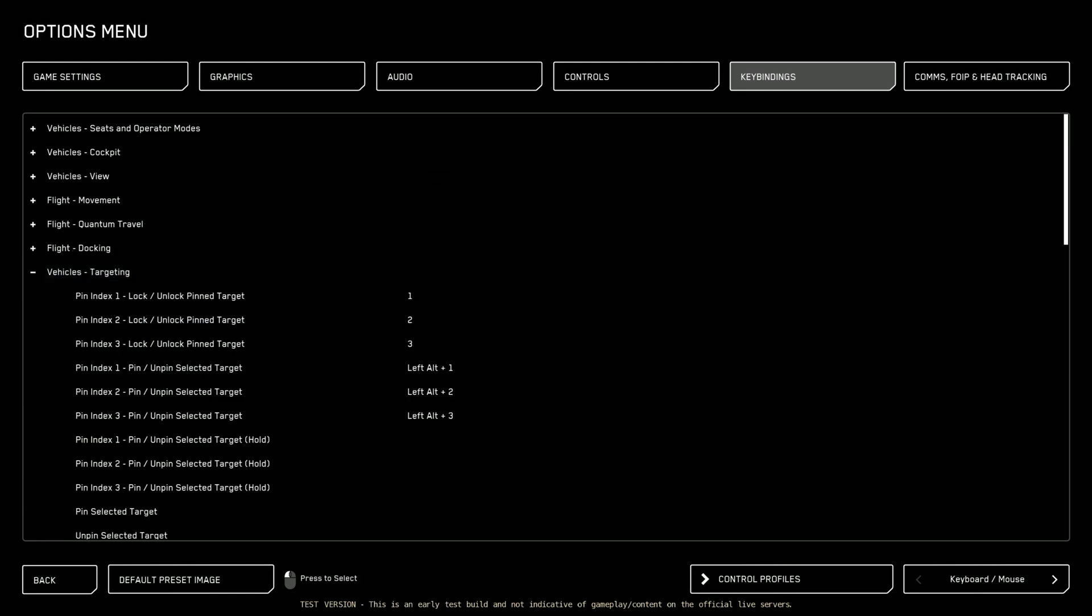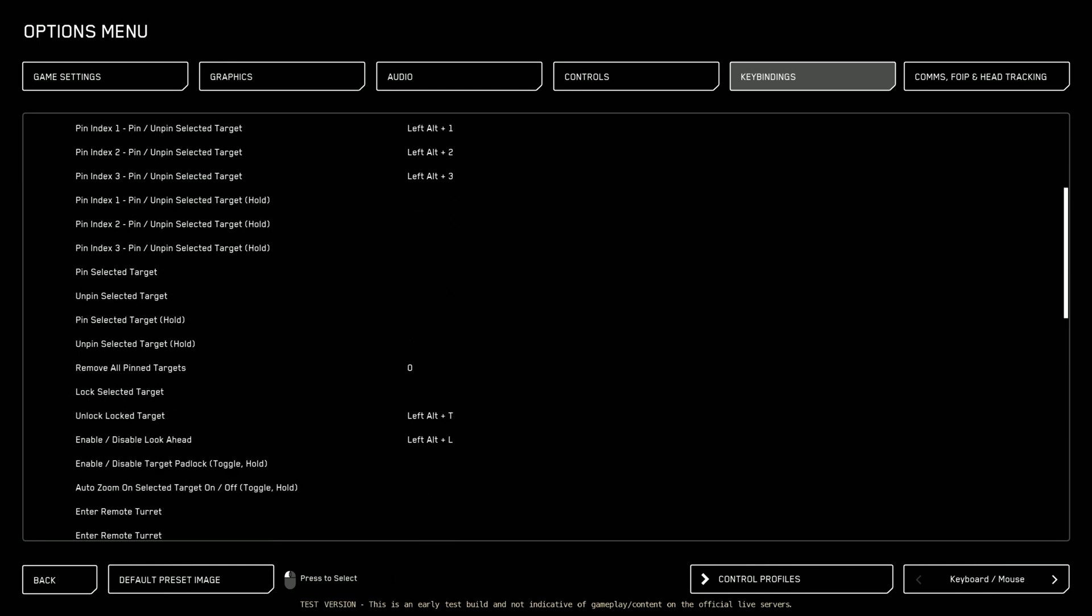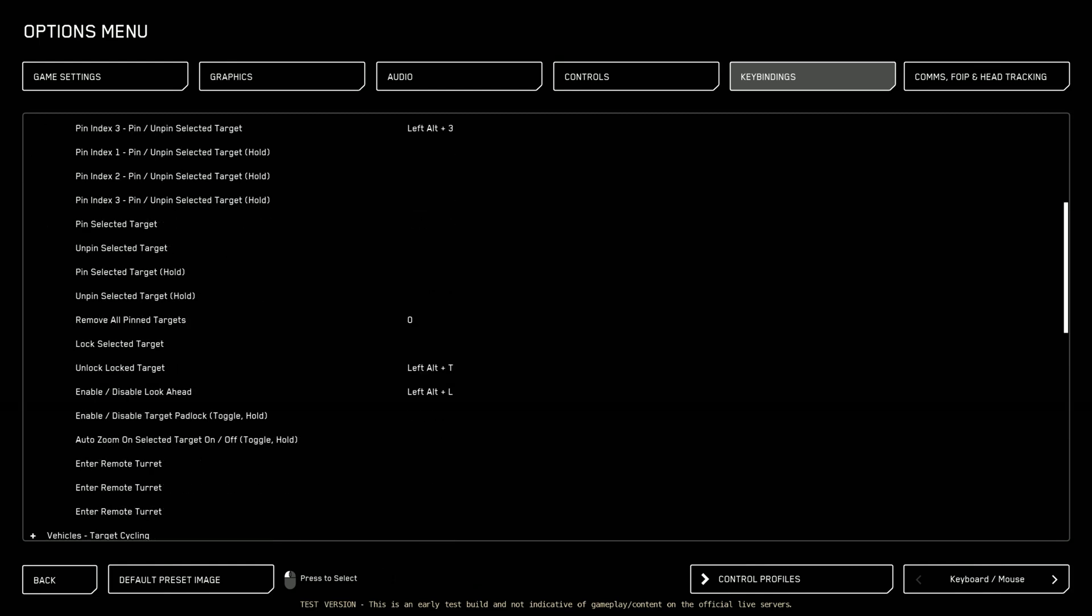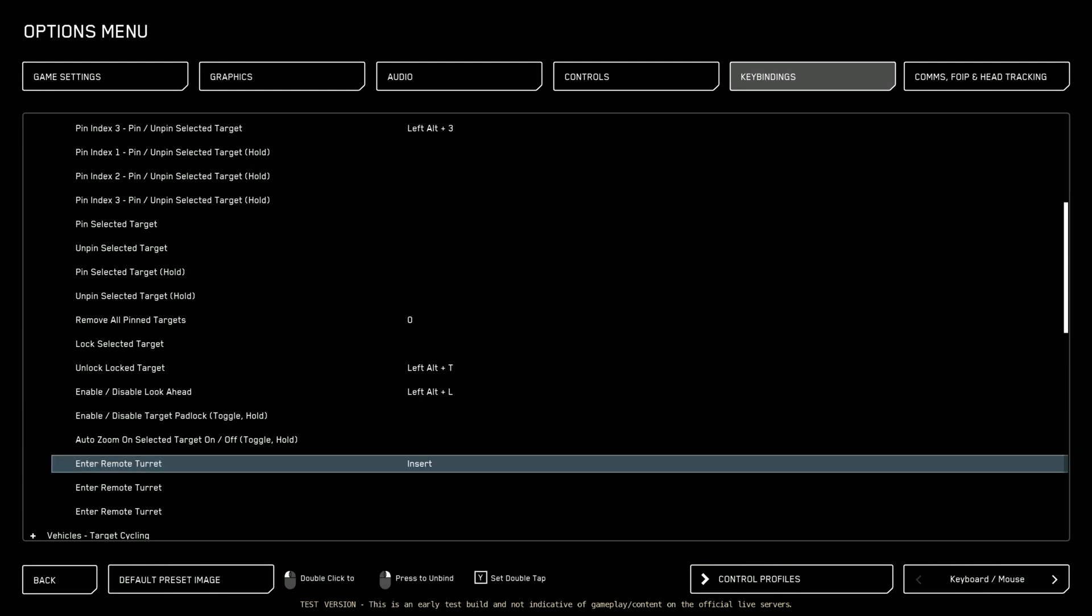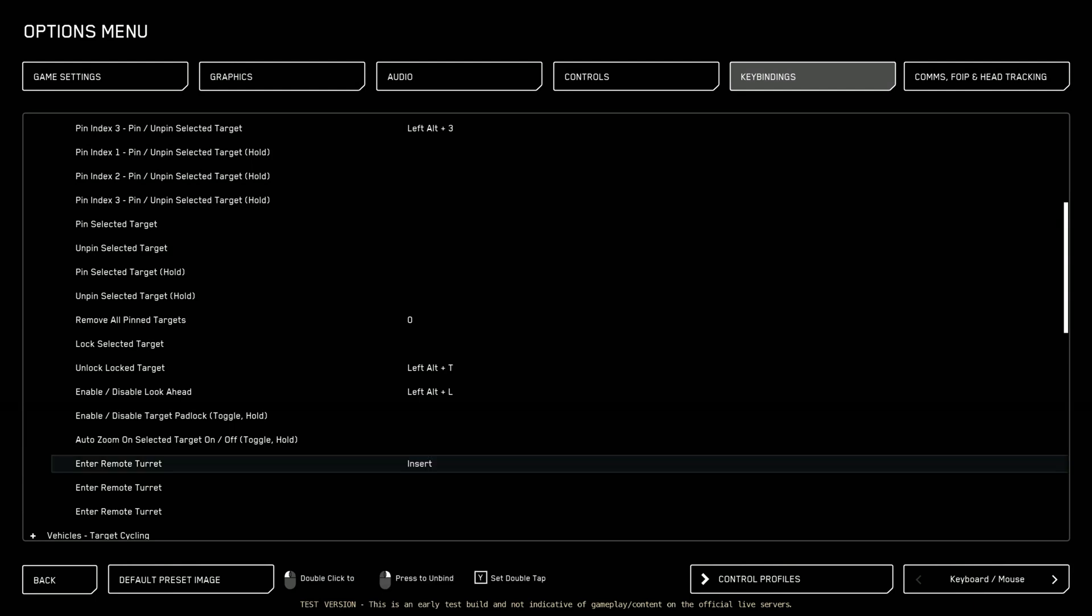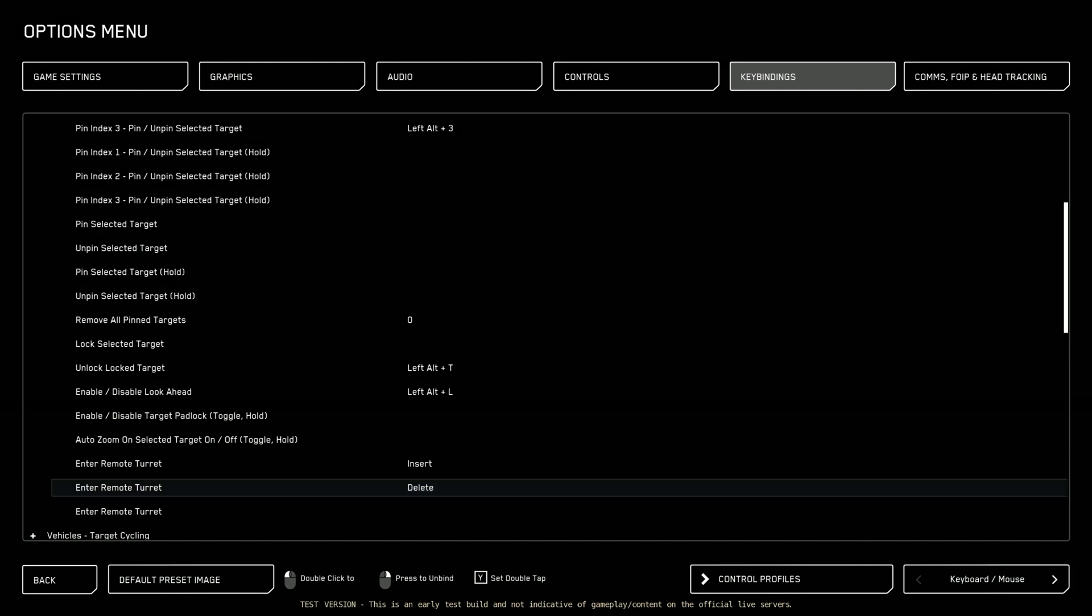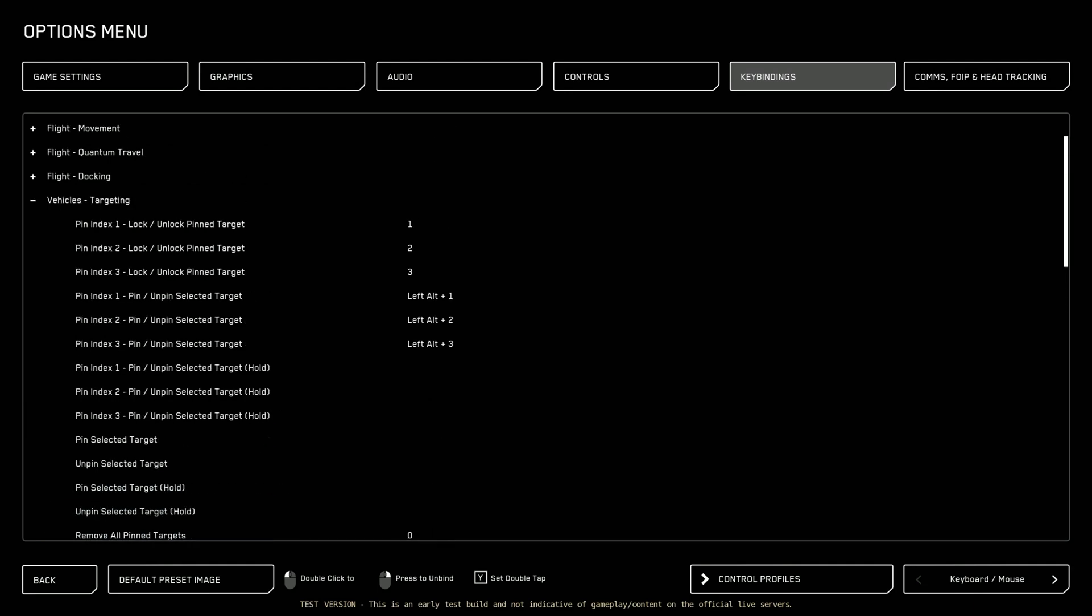I'll go to vehicles targeting. Everything here I tend to leave as is except for entering remote turrets. Here we go. So for entering remote turrets there's only two options currently. There's a remote turret one or remote turret two. That's typically in the A2. So I like to set this up to insert for the first one and delete for the second one. That way I can easily swap between those two remote turrets. But other than that, I tend to leave everything alone here under vehicles targeting.